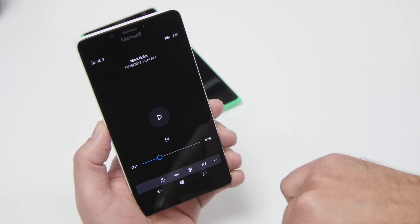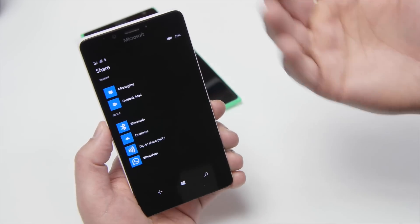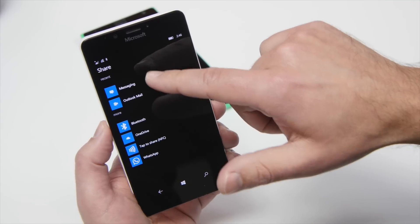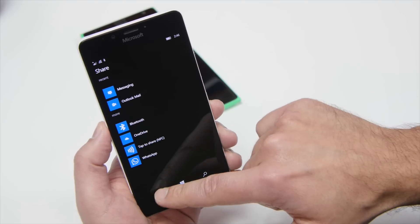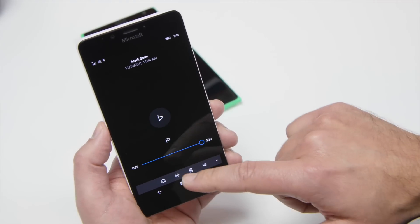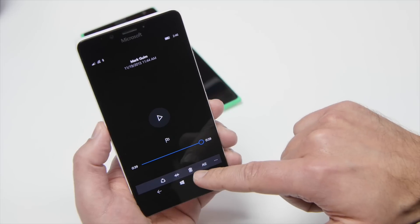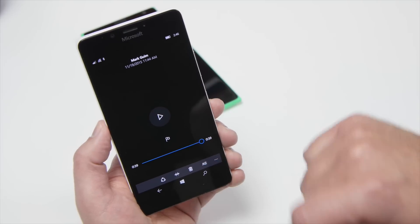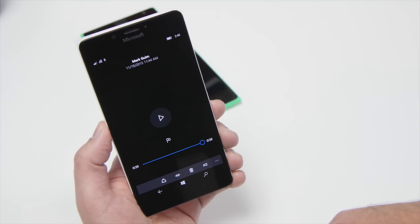You can share this file if you wanted to. So tapping that brings up the share picker. You can go to Messaging Outlook, WhatsApp, whatever app is installed you can share it to. You can also trim and edit the file, you can delete it, and you can bring up the contacts information.